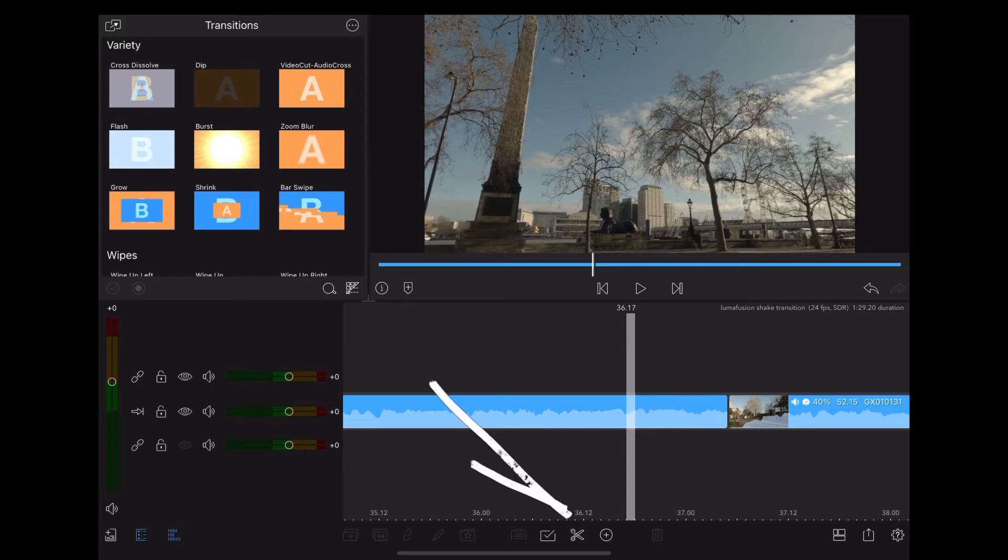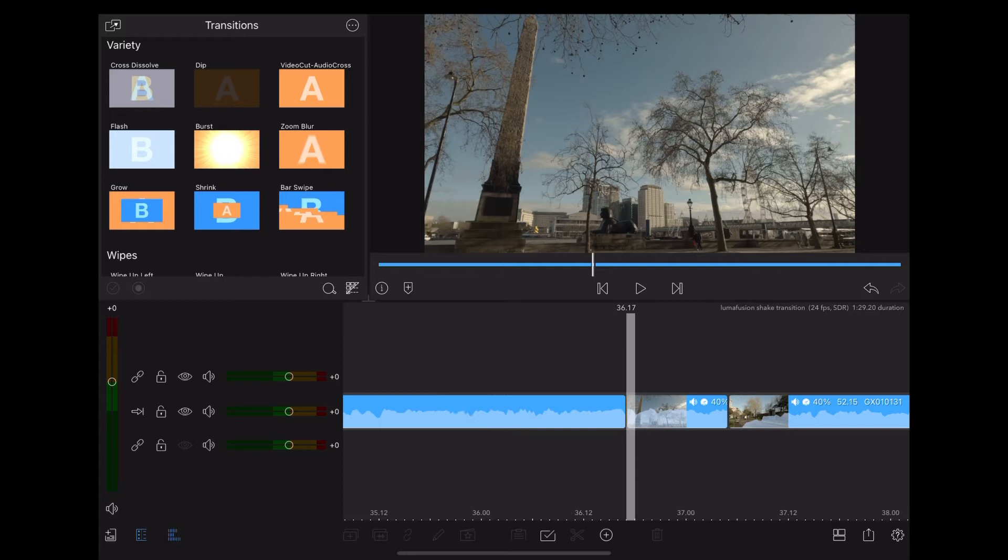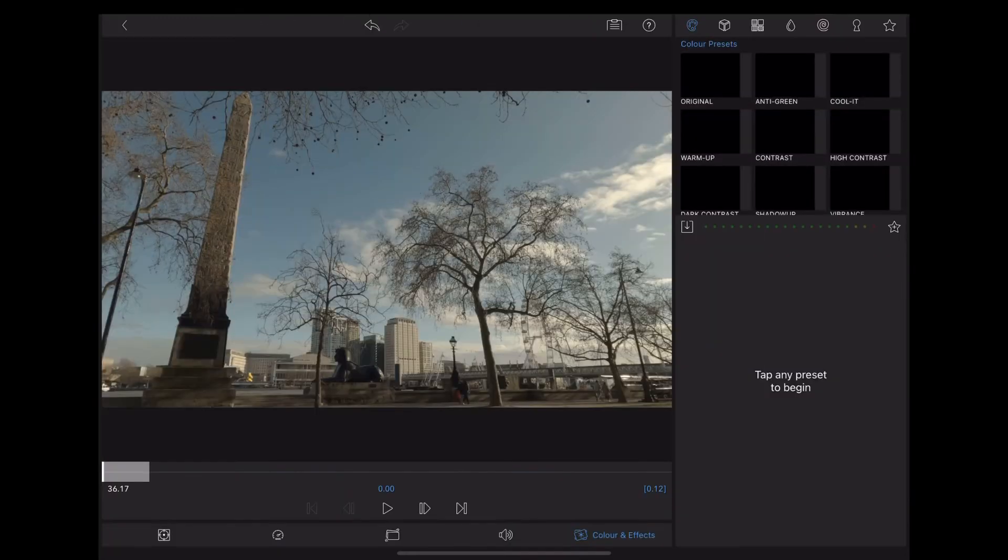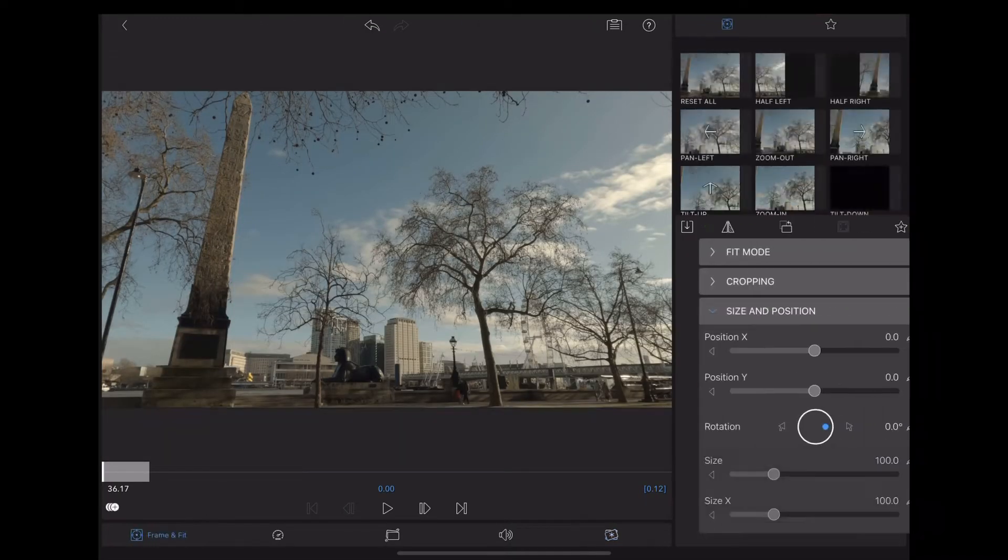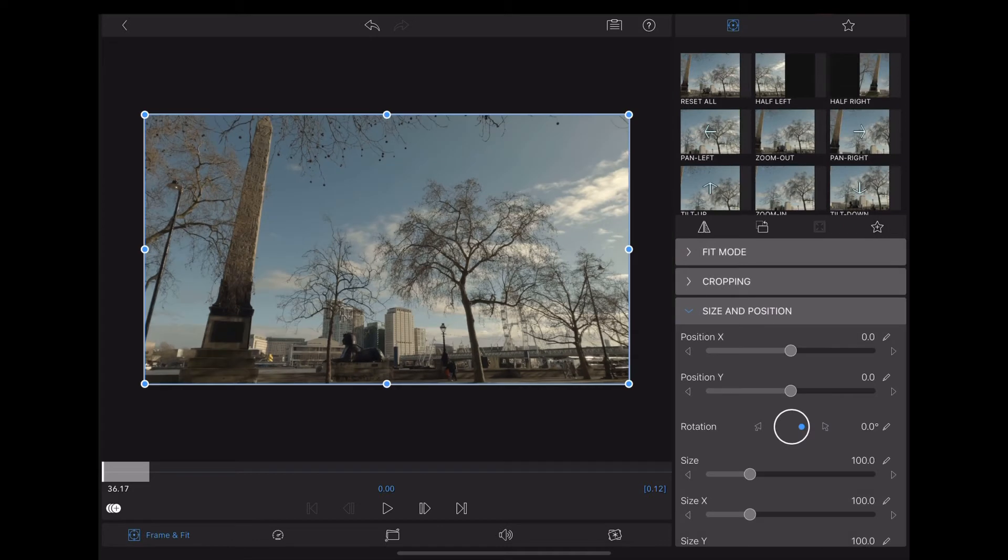We're going to slice there and then we're going to double tap, make sure we're in frame and fit, and we're going to start adding keyframes. So we have one keyframe right at the beginning.